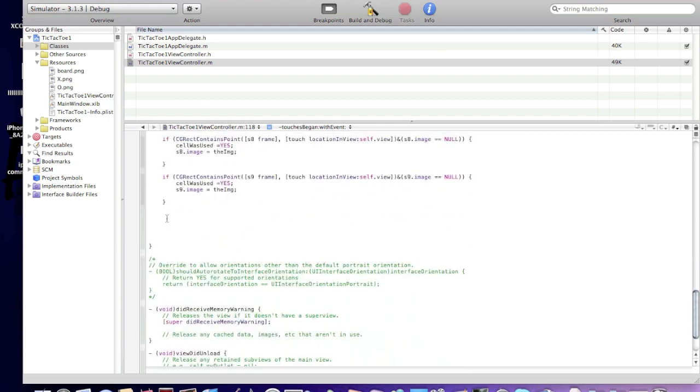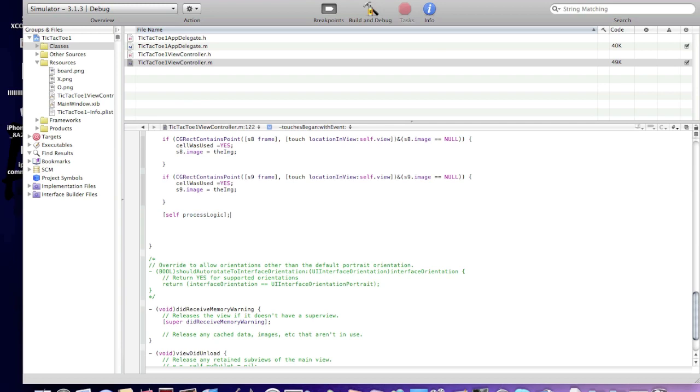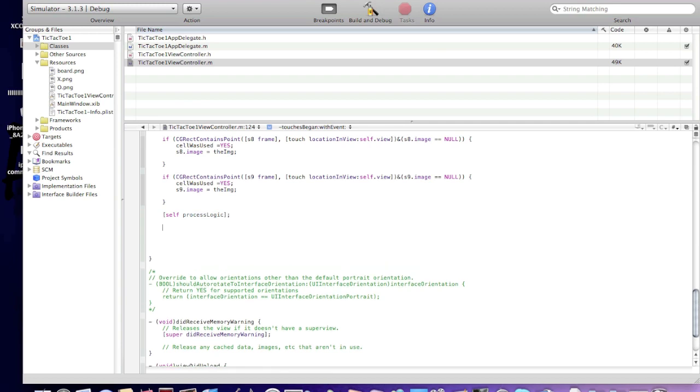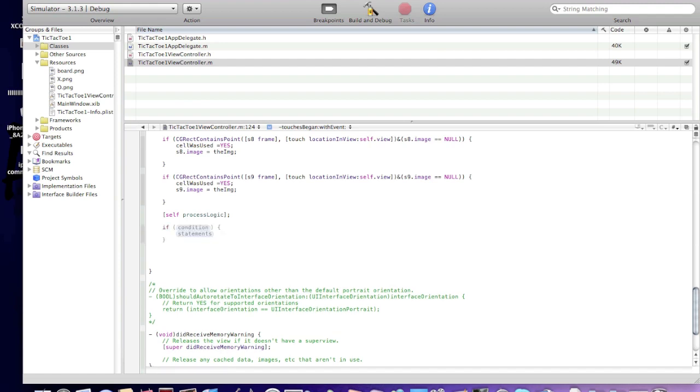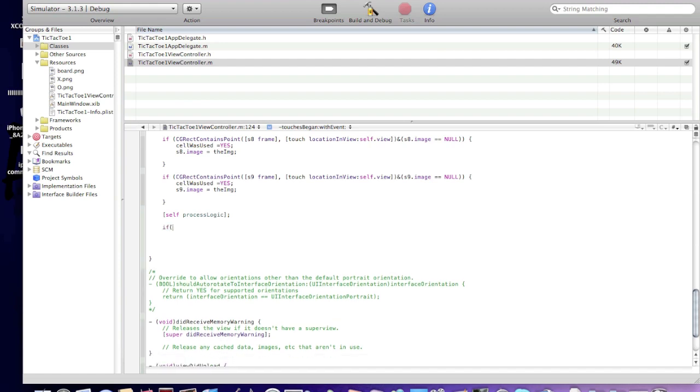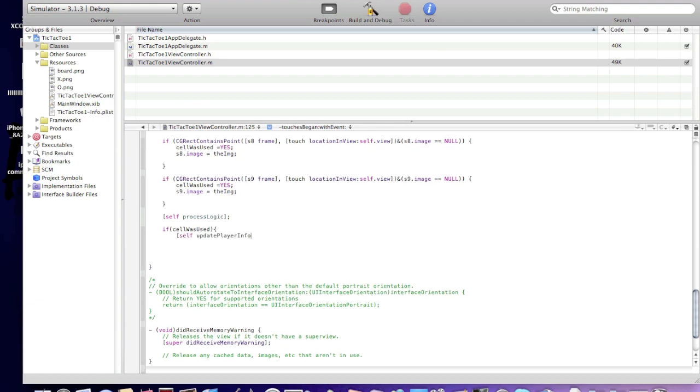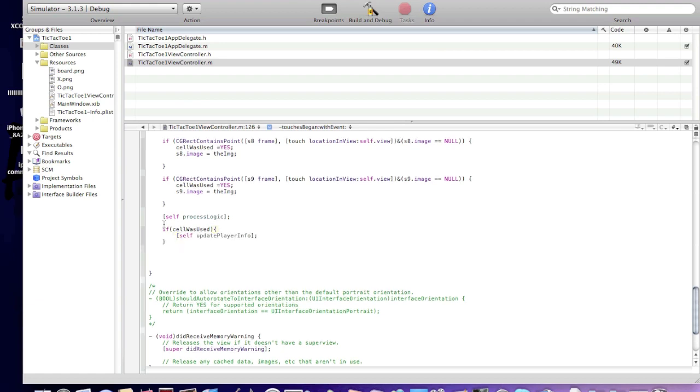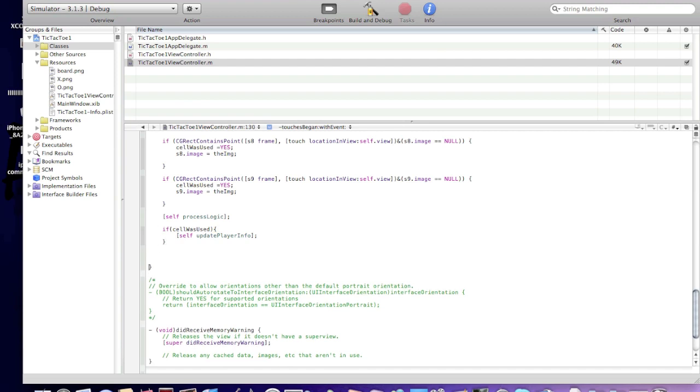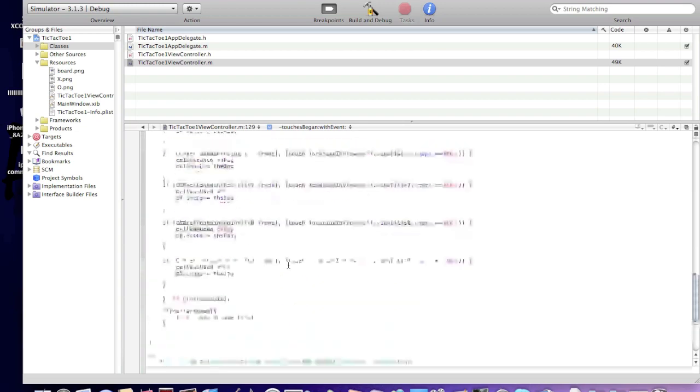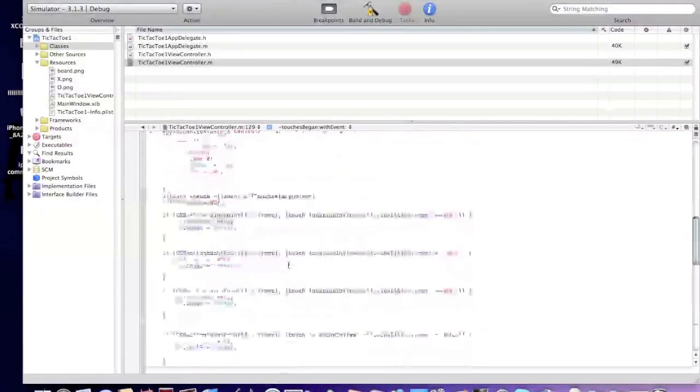Type in square bracket self process logic bracket. And if state, now I'll make a statement to check if cell was used, so update player info. We're done with touchesbegan.